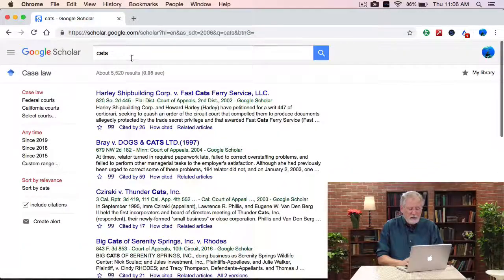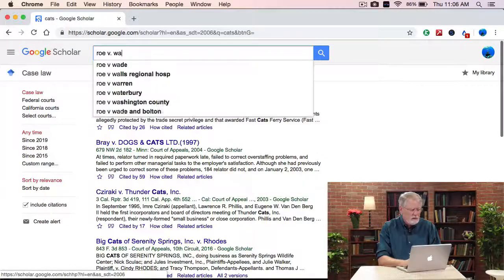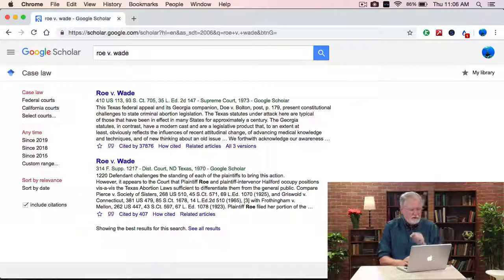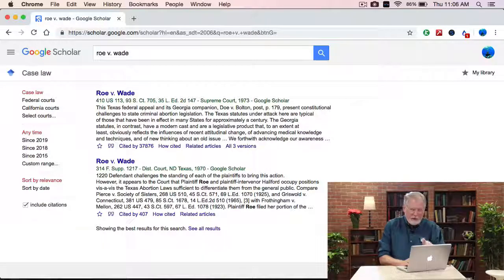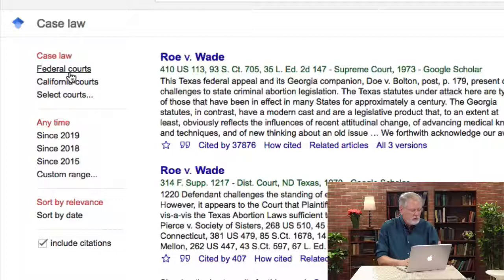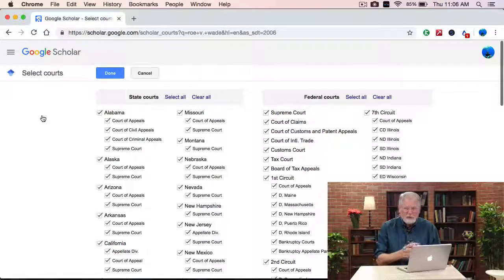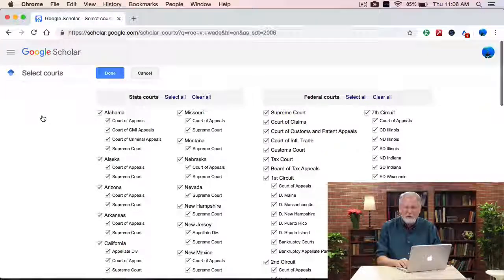It's an interesting resource. In particular, if you're looking for a particular case, say Roe v. Wade, this is the fastest way I know to get to that amount of online content. On the left-hand side, you can filter by different time periods, by case law or federal courts or California courts, or select the court you want to search from. So really great for searching case law in the United States.